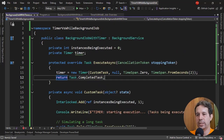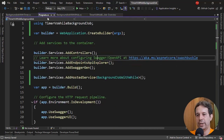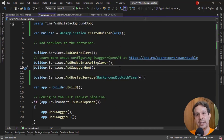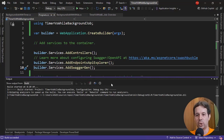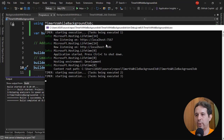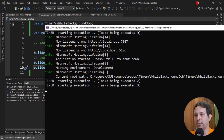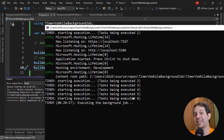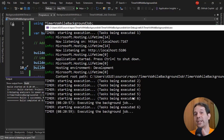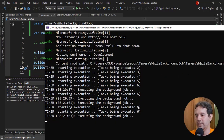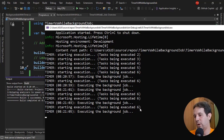Now let's register BackgroundJobWithTimer in the services and run the application with Control+F5. Looking at the console output: task being executed 1, task being executed 2, 3, 4, 5 — as you can see, we have several instances of our algorithm being executed at the same time. We can see counts of 5, 6, and remaining at 6.